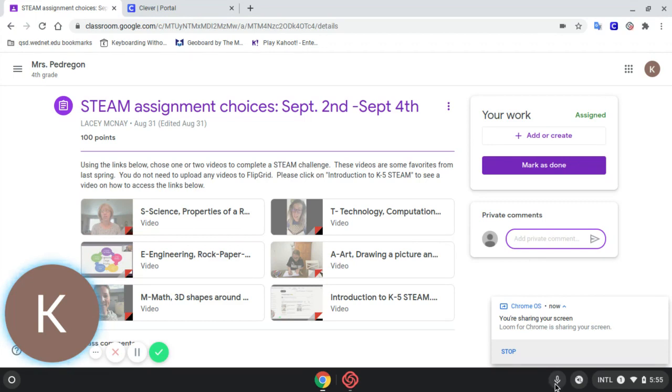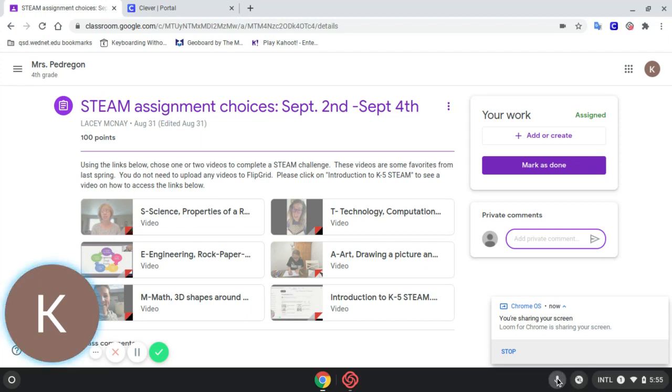Then look in the bottom corner of your screen and you'll see a little microphone tool. It says dictation. Click dictation and then start speaking.